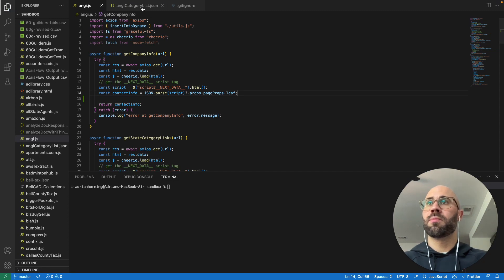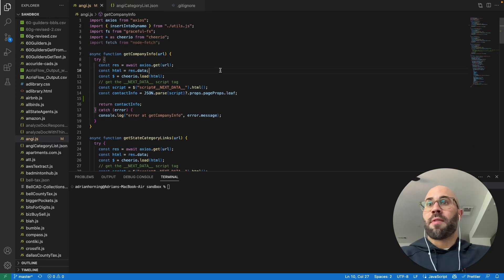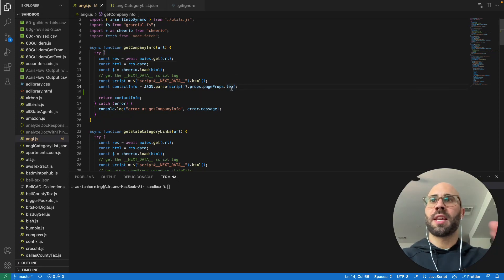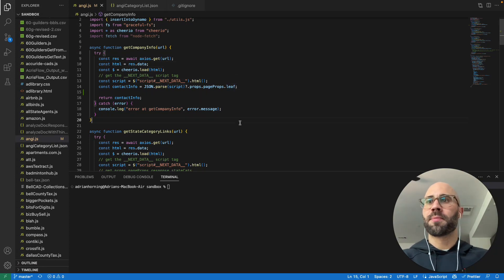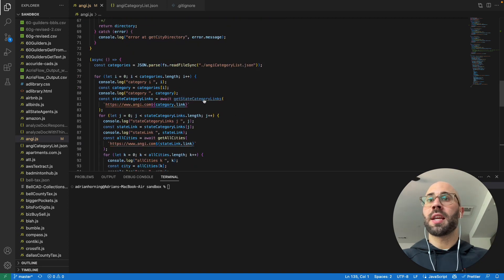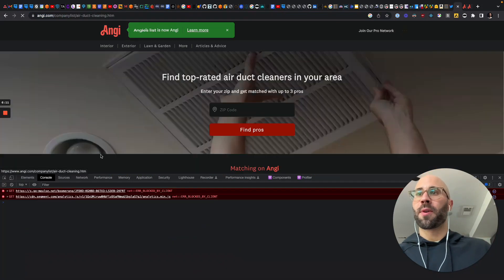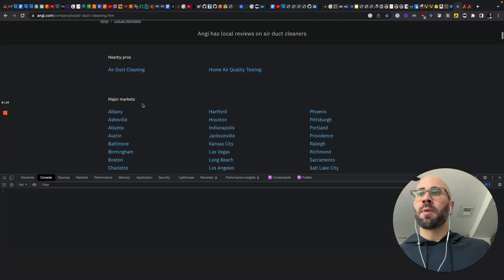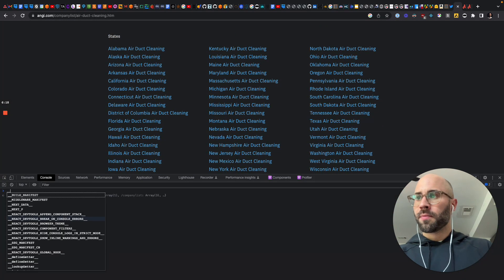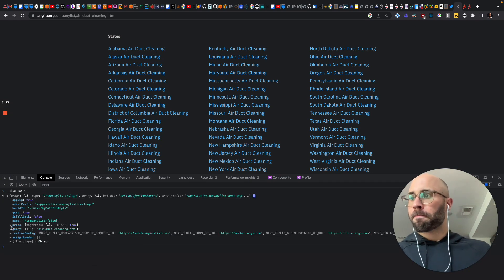So you get the HTML, which is res.data for Axios. Load it in Cheerio to parse everything. Get the __NEXT_DATA__ script tag, and then for the category list, copy the property path and return the JSON parsed result. Everything's the same — all you have to do is just get the script tag, parse it, and then key into the thing that you need. The next thing we need is state category links, so we're going to follow this — air duct removal — and get all of the states.